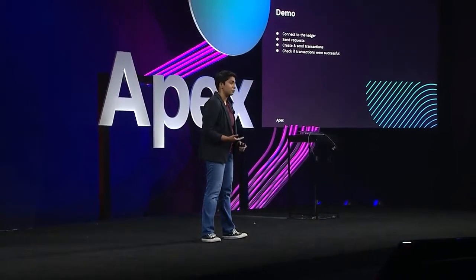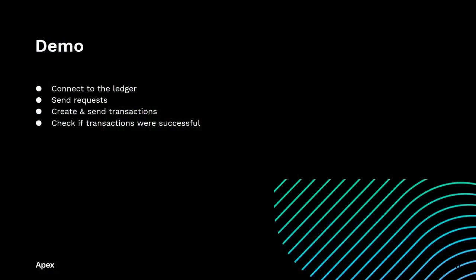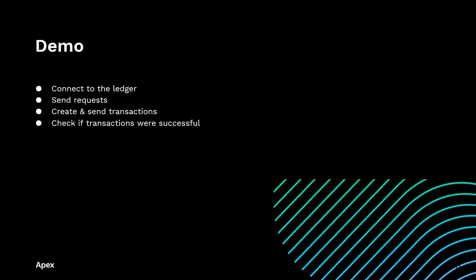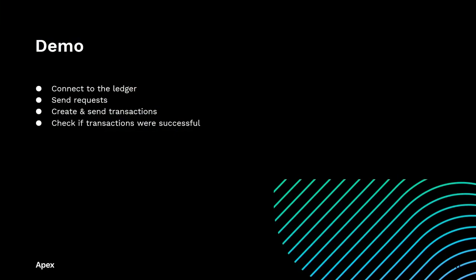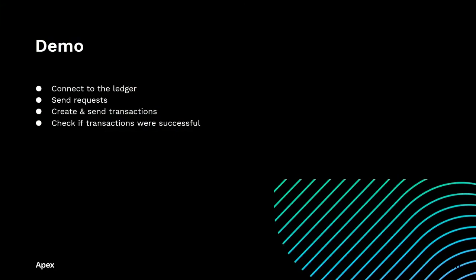So I've told you about what you can do with XRPL-Py. Now let's see it in action. I will walk through how to connect to the ledger, how to send requests to get information from the ledger, how to create and send transactions, and how to determine if your transactions were actually successful.